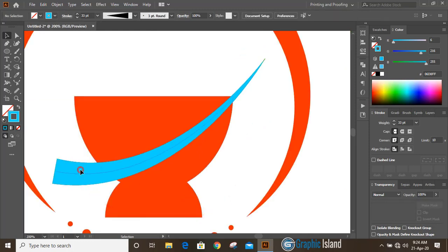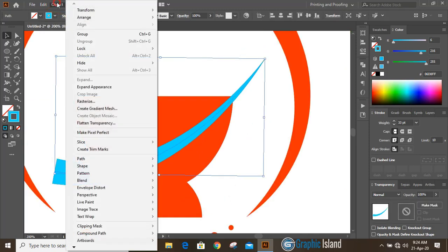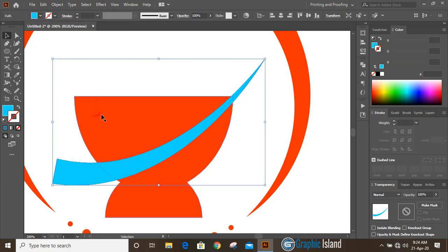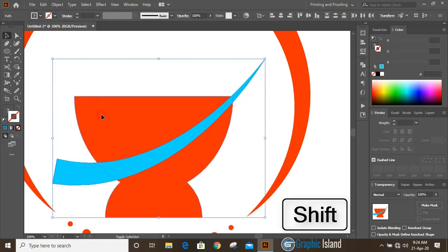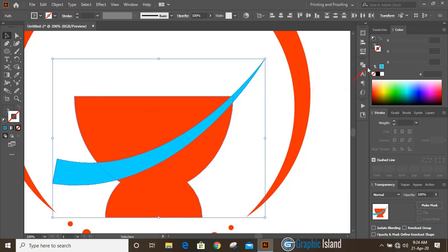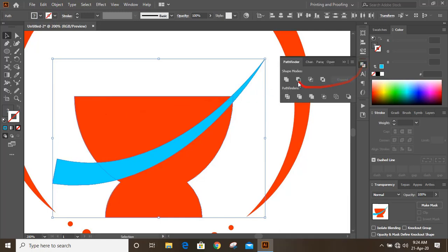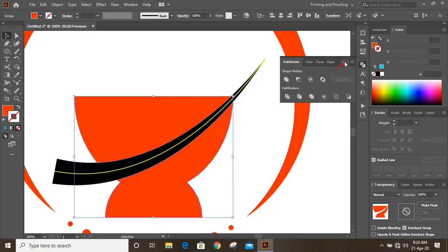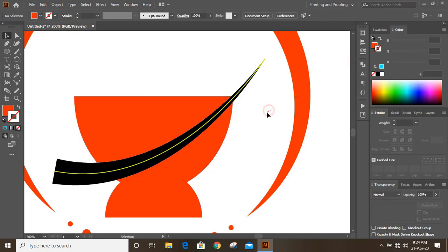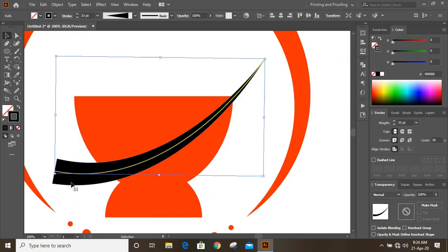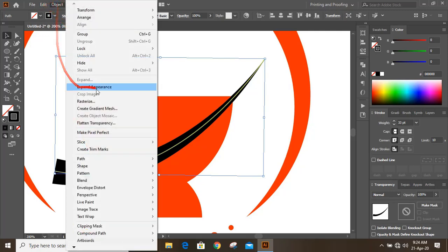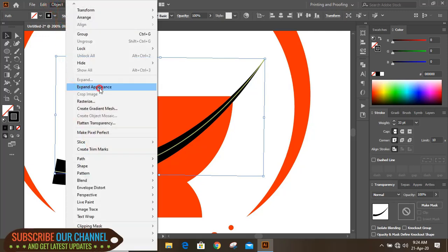Now select it, go to Object and Expand Appearance. Select this one by pressing Shift key and from the Pathfinder option click on Minus Front. Similarly select this one, go to Object, and Expand Appearance.